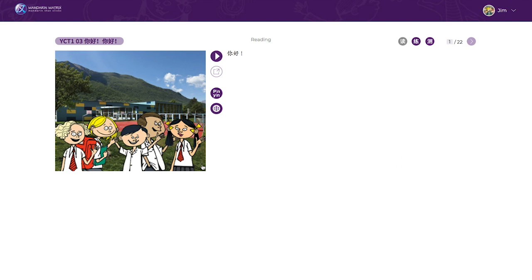Each e-book is ten pages long and includes a story with its Chinese text and audio, and its pinyin. The last icon refers to what we call the global language setting. In our case, the global language setting is set to English, but this can be changed to another supported language, for example, French or Spanish.